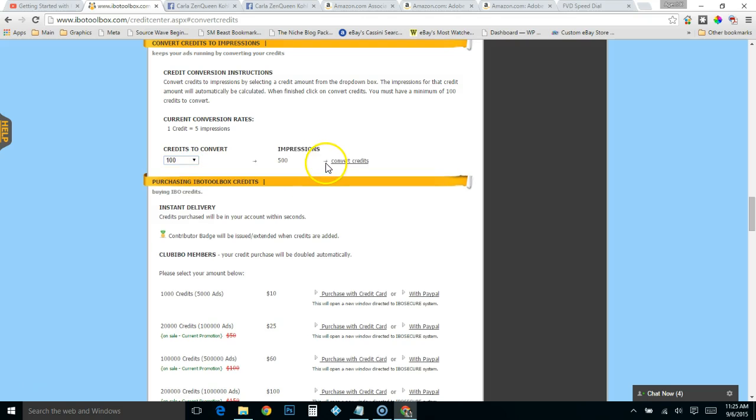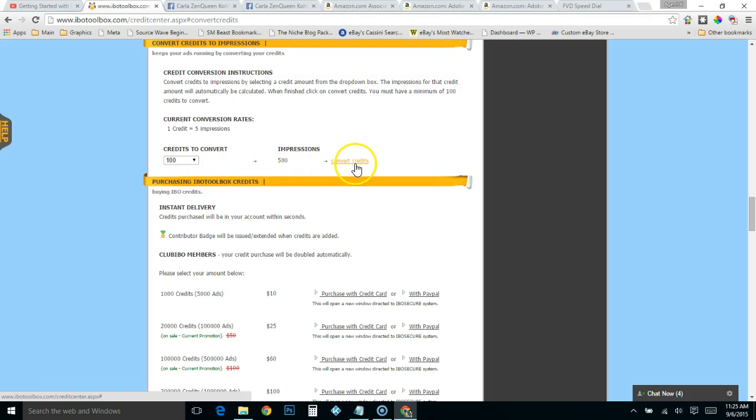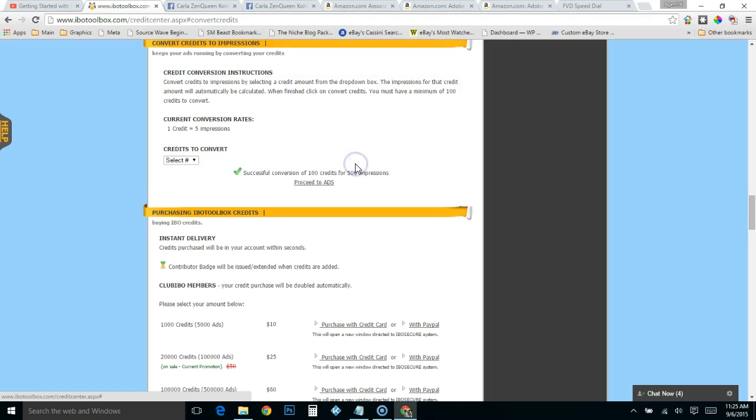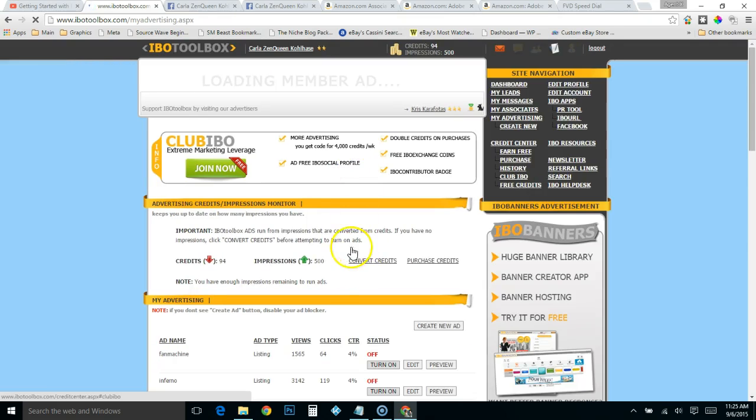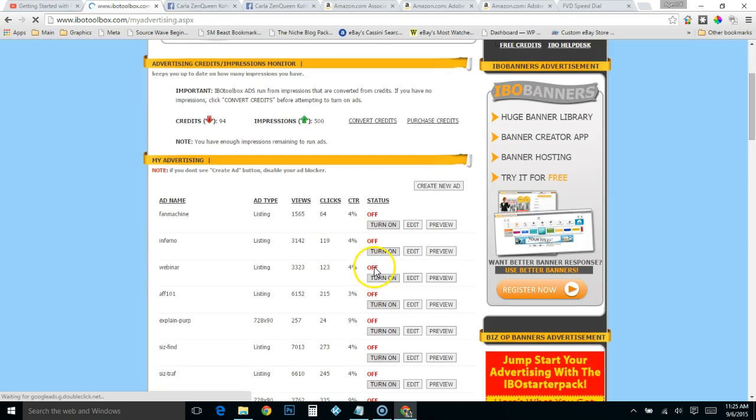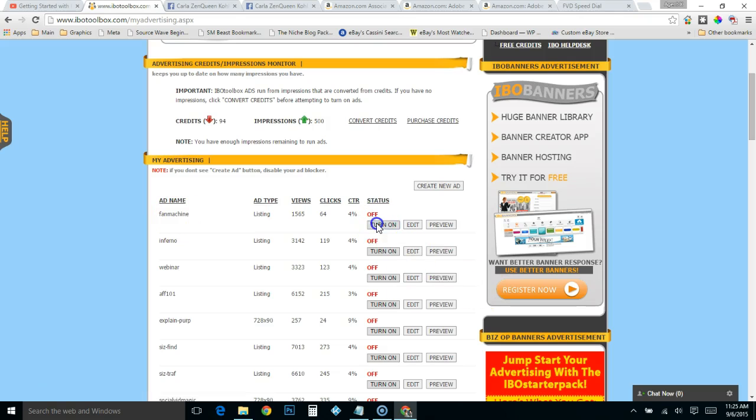Real quick, so I'm going to convert 100 credits into 500 impressions. Okay, and then I've already got ads created in here, so I'm just going to turn on a couple of these.